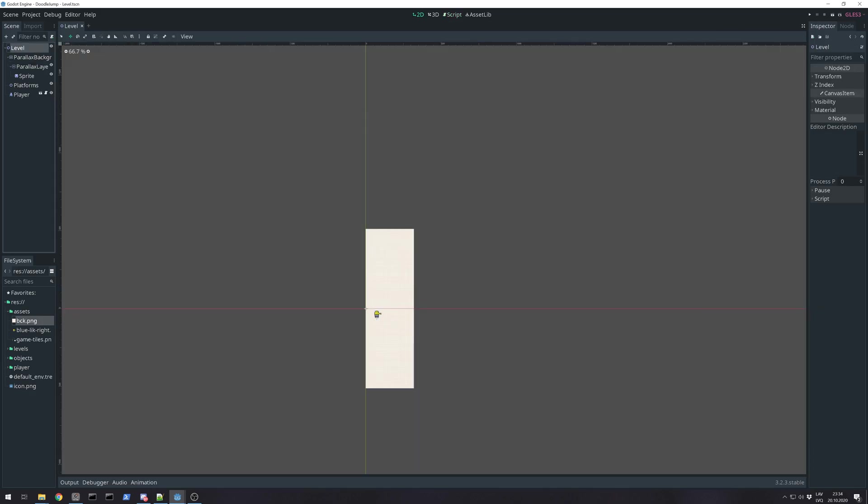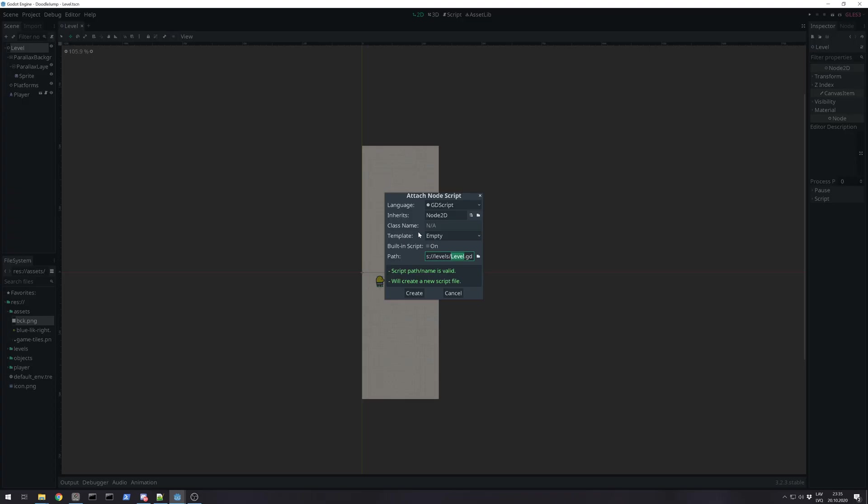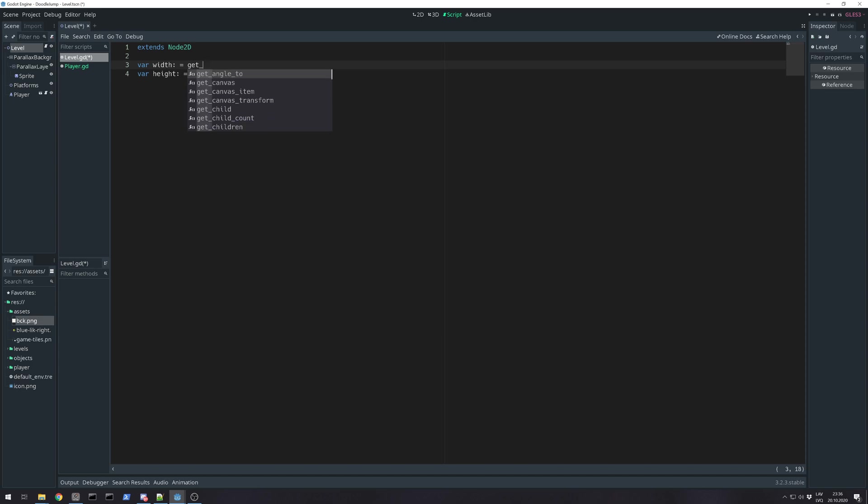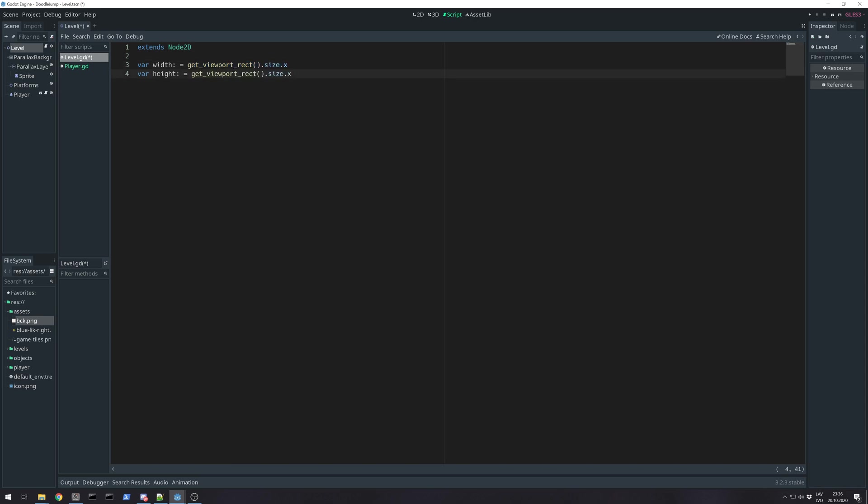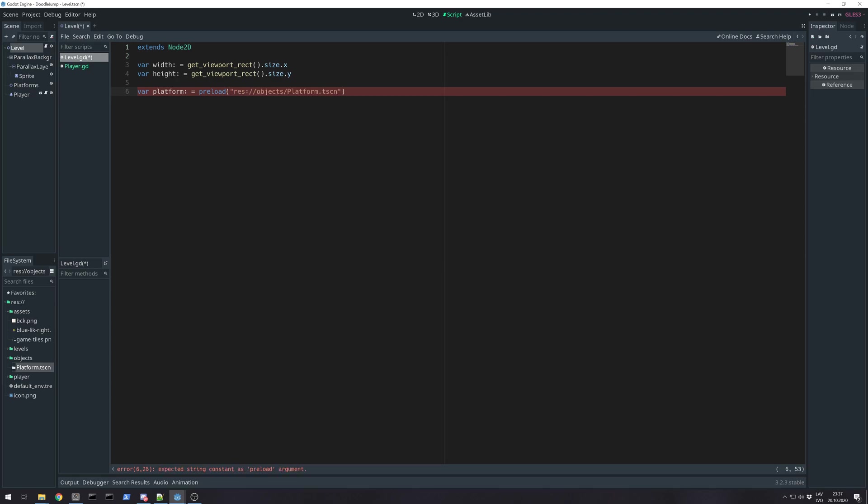Next, we need to create a script for the level. Empty. Okay. These are values for game resolution. I chose to hard code for this tutorial, but if you are making a real game you probably need to do that dynamically - ask project its resolution, or get viewport visible rect, get viewport rect size dot x, and same but y. We need to preload the platform scene, so let's get it, copy path. Okay, create. Yeah, okay. String path of our platform scene. We preload that in this variable.